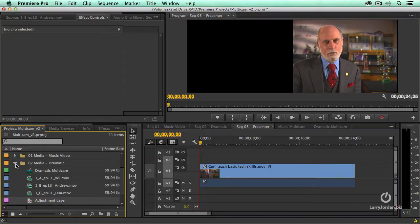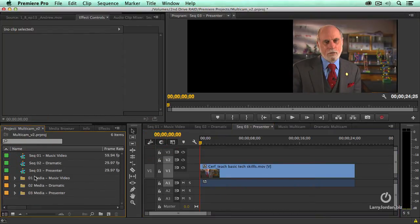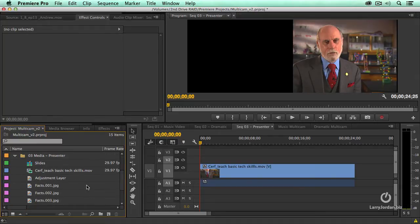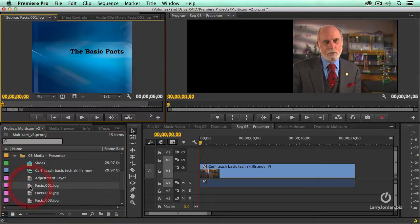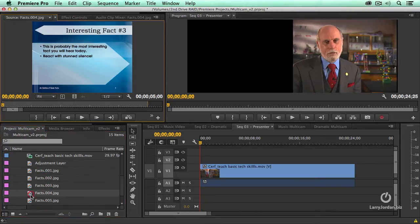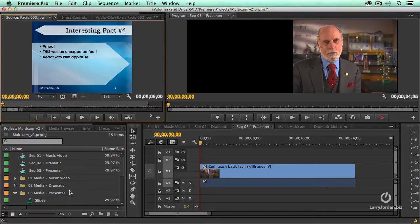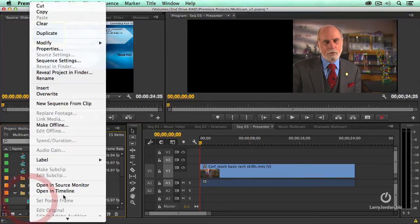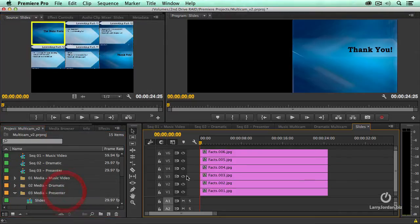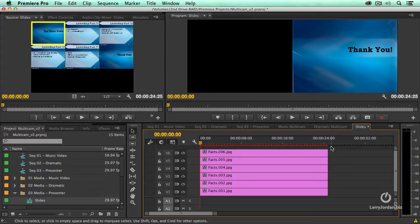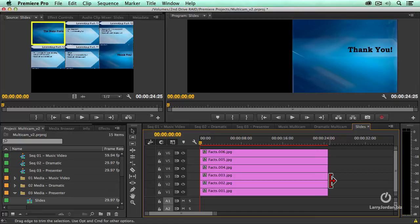Alright, so let's go back to project multicam, go down to presenter. Now what I have done already is I have a bunch of presentation slides. I've already built them into a multicam clip and if I open the multicam clip in the timeline, notice that each of my slides runs the entire duration of the multicam clip. The multicam clip has been trimmed to run the same duration as Dr. Cerf. It runs slightly longer than 24 seconds. I just wanted to save us some time because we've already seen how to build the multicam clip.